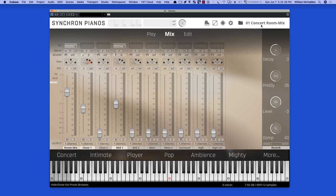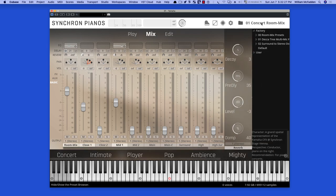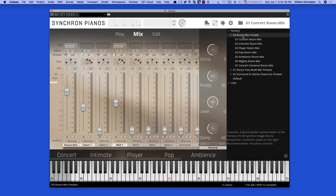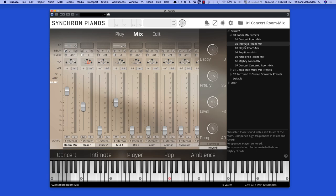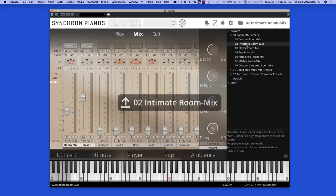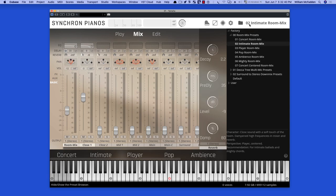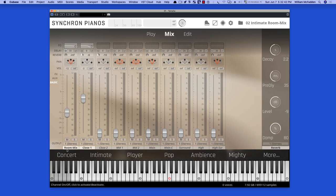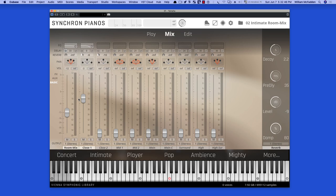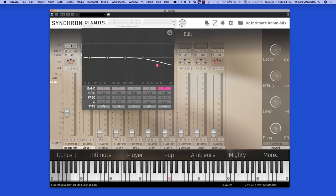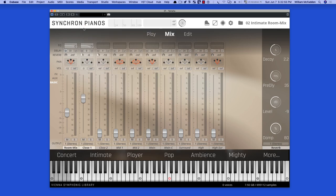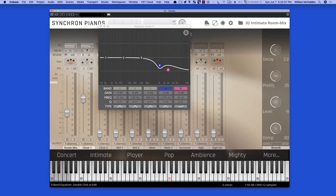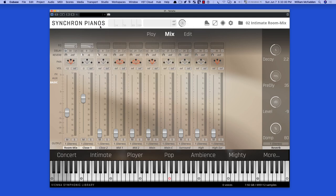Now, let's go to a different preset, the next one in the Room Mix Presets, number two, the Intimate Room Mix. You see that we're using the Room Mix and the Close 1 with these volume levels here, and we have a little bit of EQing going on for the Room Mix mic, and we also have a little bit of EQing going on for the Close, which gives us this kind of sound.